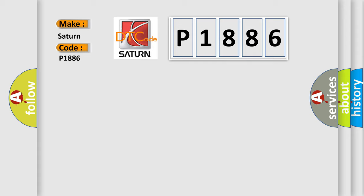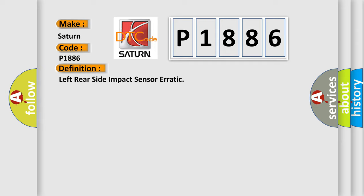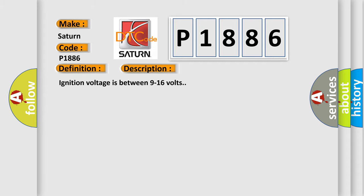The basic definition is left rear side impact sensor erratic. And now this is a short description of this DTC code. Ignition voltage is between 9 to 16 volts.